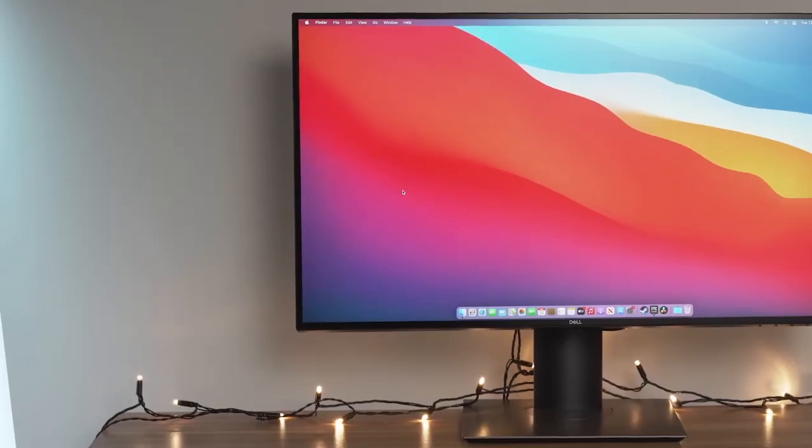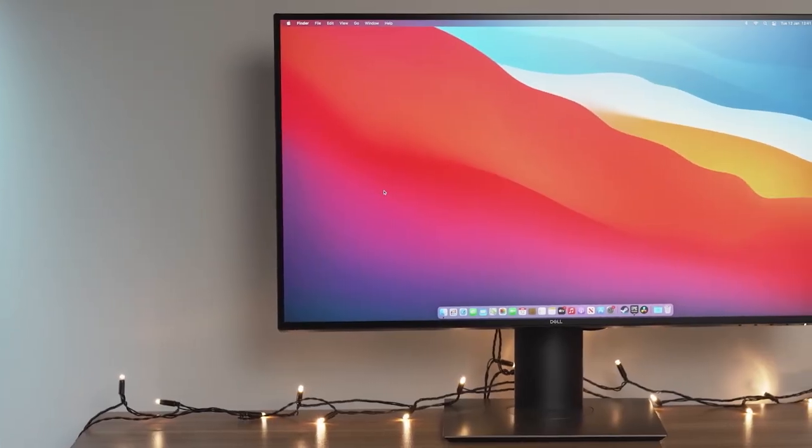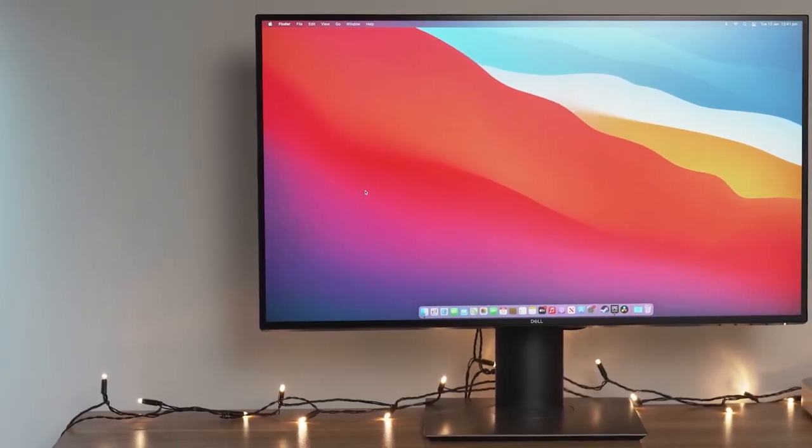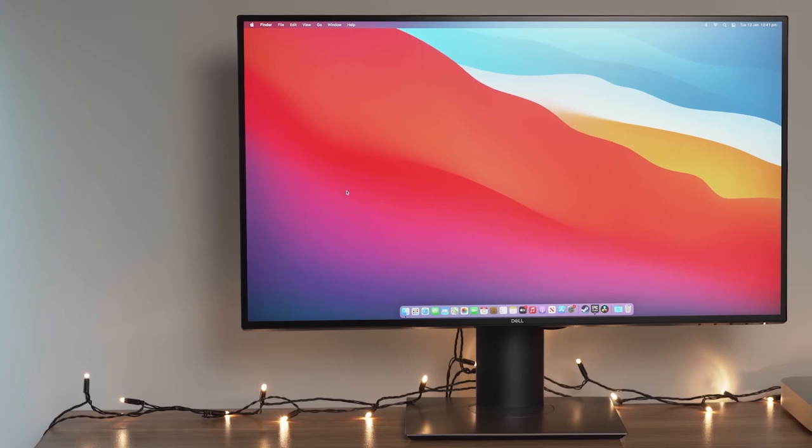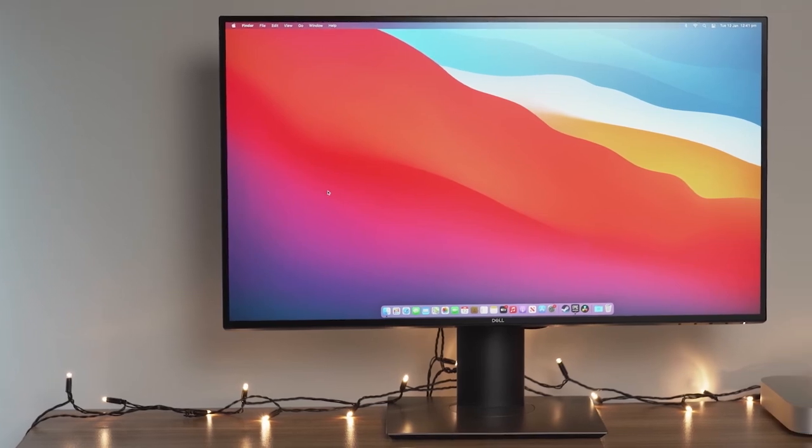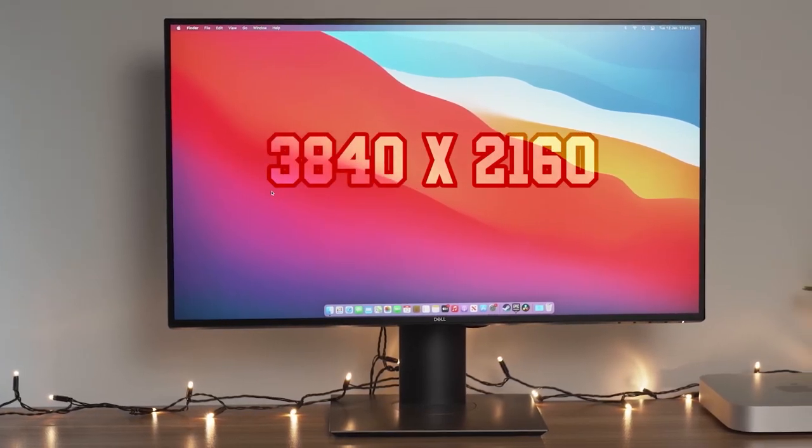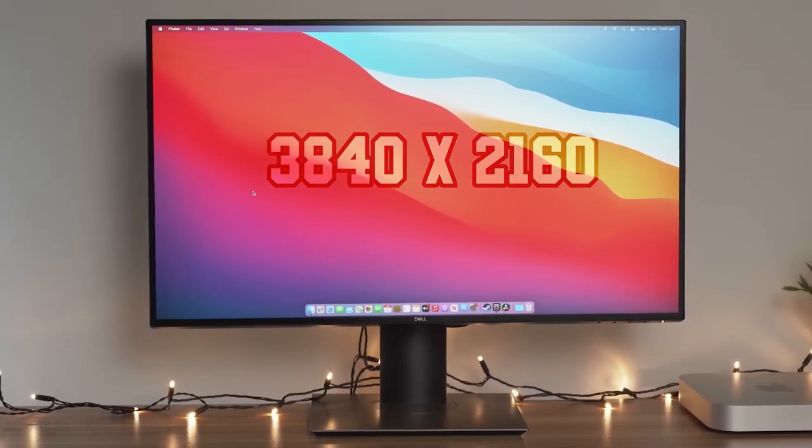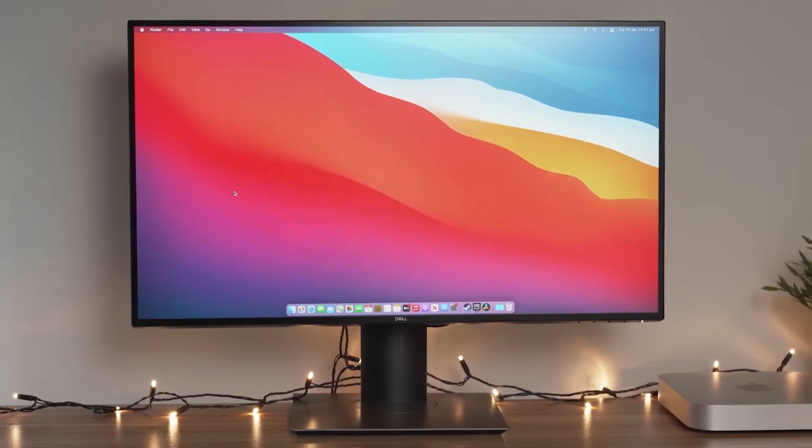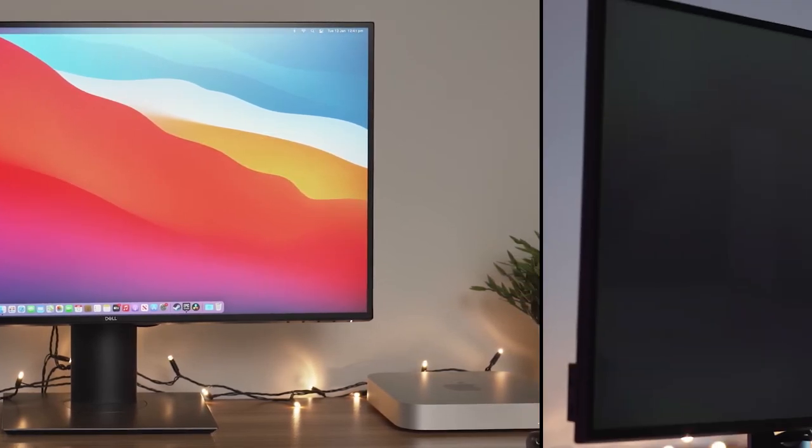The 27-inch diagonal 4K UHD IPS screen delivers vibrant colors and a high resolution of 3840x2160, providing sharp and detailed visuals. Its thin profile allows for virtually seamless multi-display setups.